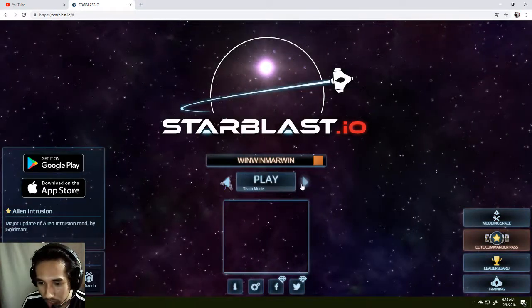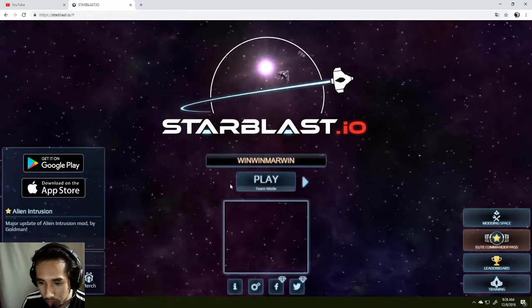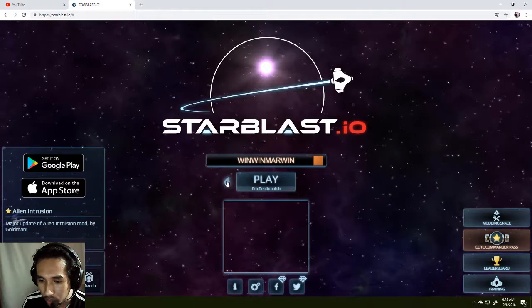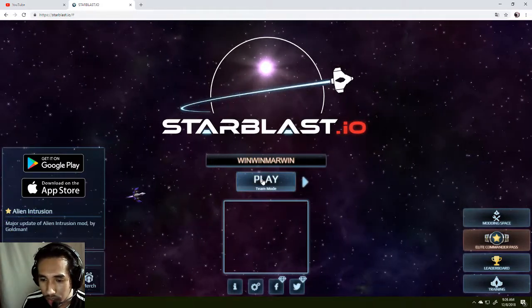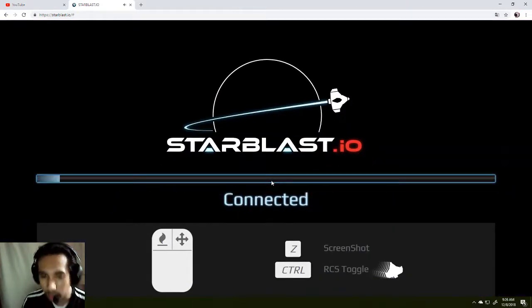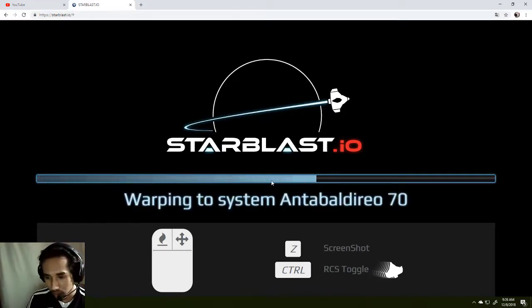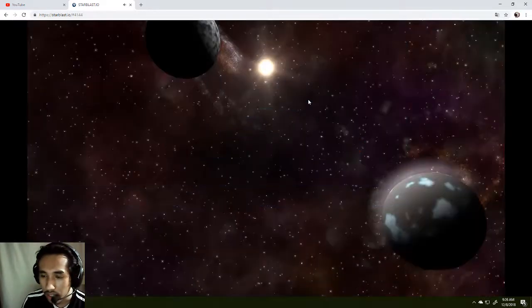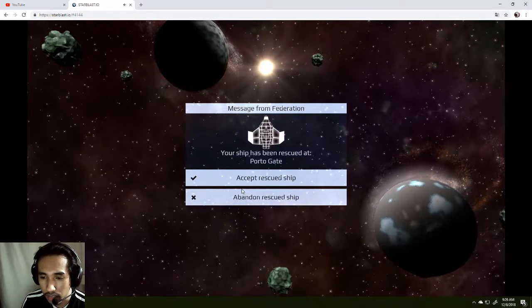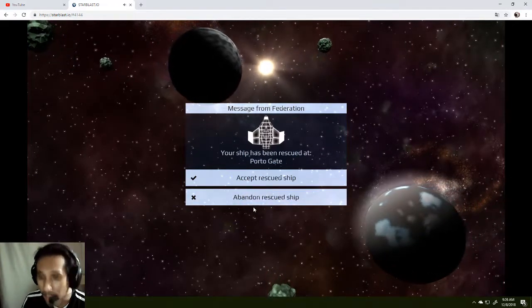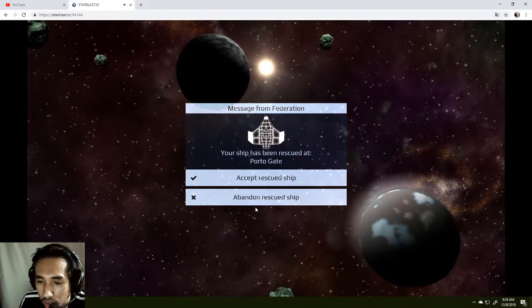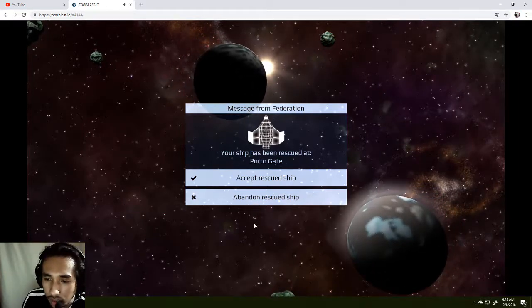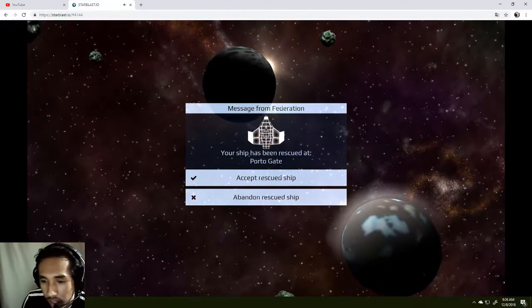So we have team mode, survival mode. What else do we have here? Invasion, pro deathmatch. I'll try team mode. It's gonna be awesome and cool. One of these, and then maybe survival. Nice nice nice. Accept rescued ship. Abandon. Your ship has been rescued at port 2 gate.